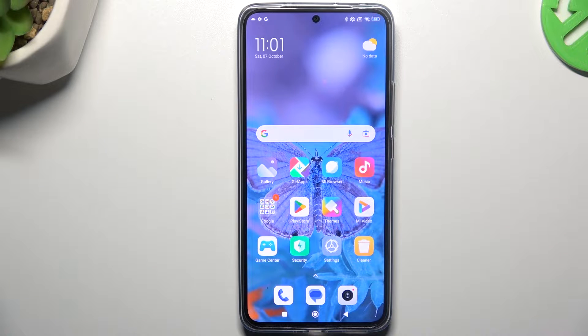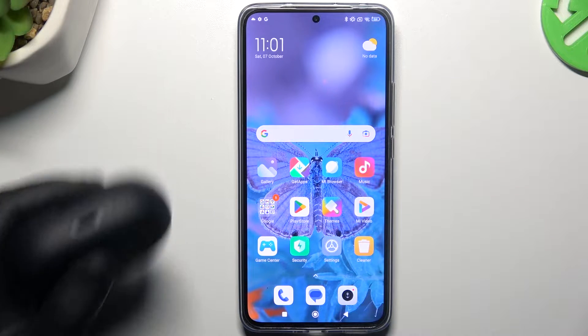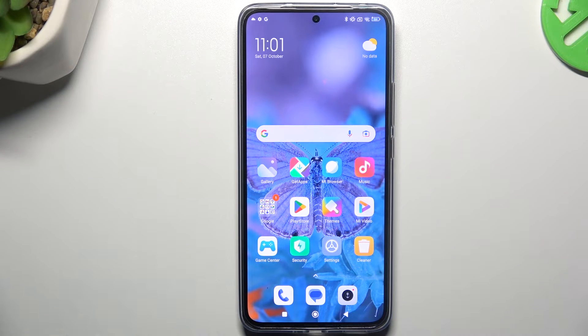Hello guys! Today I'm going to show you a few tips to follow if you cannot find your Bluetooth accessory on the Xiaomi 13T Pro.